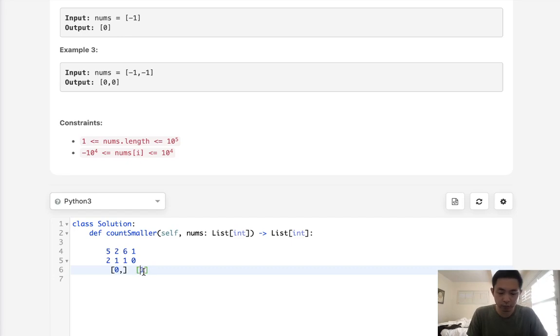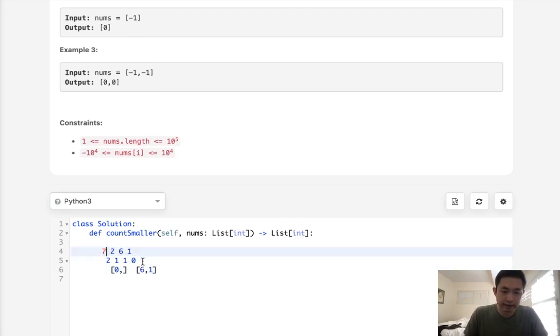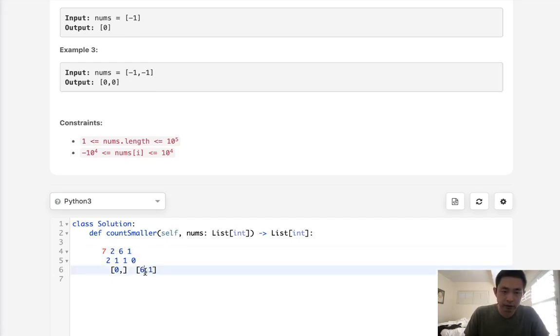So what data structures can we use to make it a little more optimal? Well, at first I thought maybe a heap would work, and we'll just pop off whenever it's greater, but the problem with that is we can imagine that if we had like a 7 here and we pop off 6 when we get to 2 and add 2 there, then we've forgotten about 6, right? So we can't use a heap.